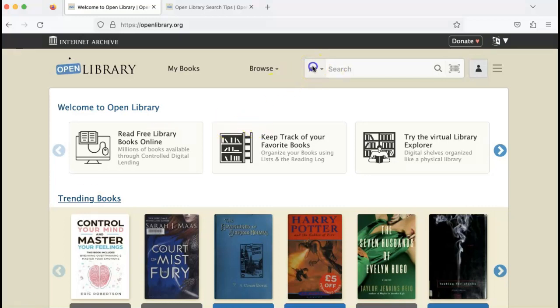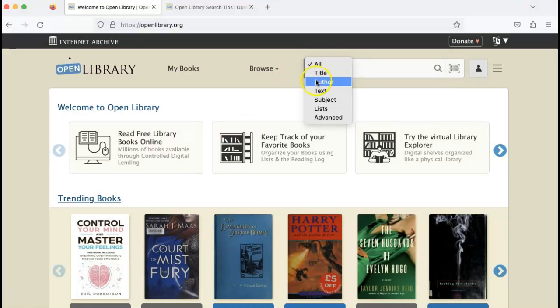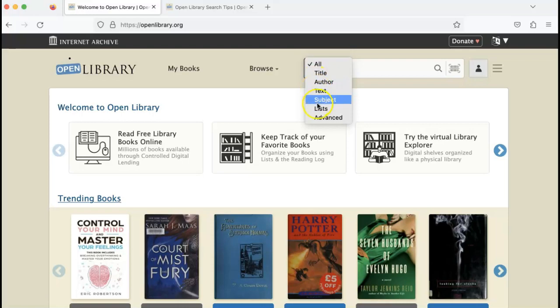there's a search drop-down you can use to search by book title, to search for authors, to search inside the text, to search by subject tags which are both imported from library records and added by patrons, or by lists.